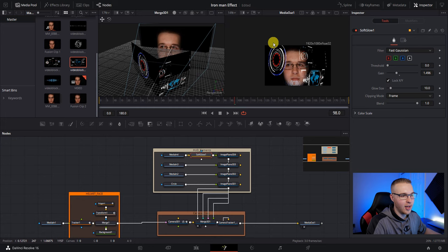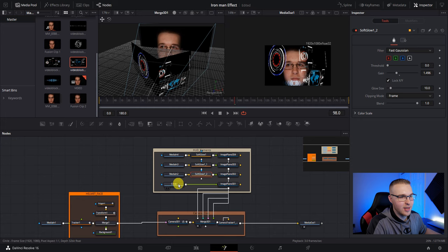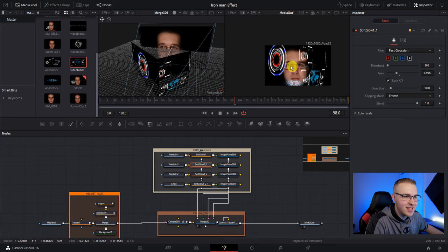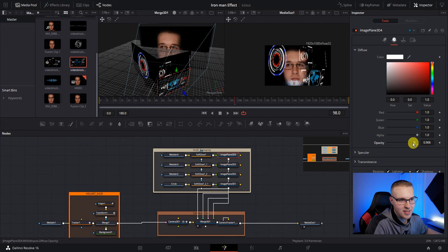And then once you get the glow to your liking, you click on it and you hit control C and then add it in for every single element. Now everything kind of has a glow and obviously we can tweak it if we need to, because some of it is intense. Then we're going to drop the opacity of each of these image planes, just because we want to be able to see through it a little. So under image plane, go to material and just drop the opacity just a little so you can see through it and then do that for every single element.